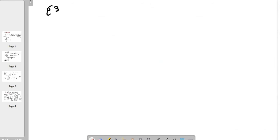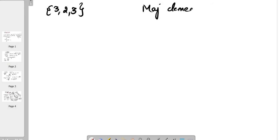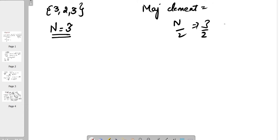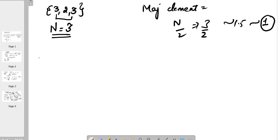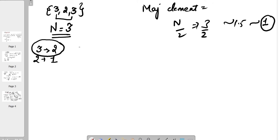Let's take the first example: 3, 2, 3, and we have to find the majority element. To find the majority element, we should first know the size of the array. The size of the array is 3, so n/2 is 3/2 which is 1.5 and the integer value would be 1. So any element whose count is more than 1 is appearing more than 1 time, making it a majority element. Here, 3 is appearing 2 times and 2 is appearing 1 time. So 3 is the majority element because it appears more than n/2 times.